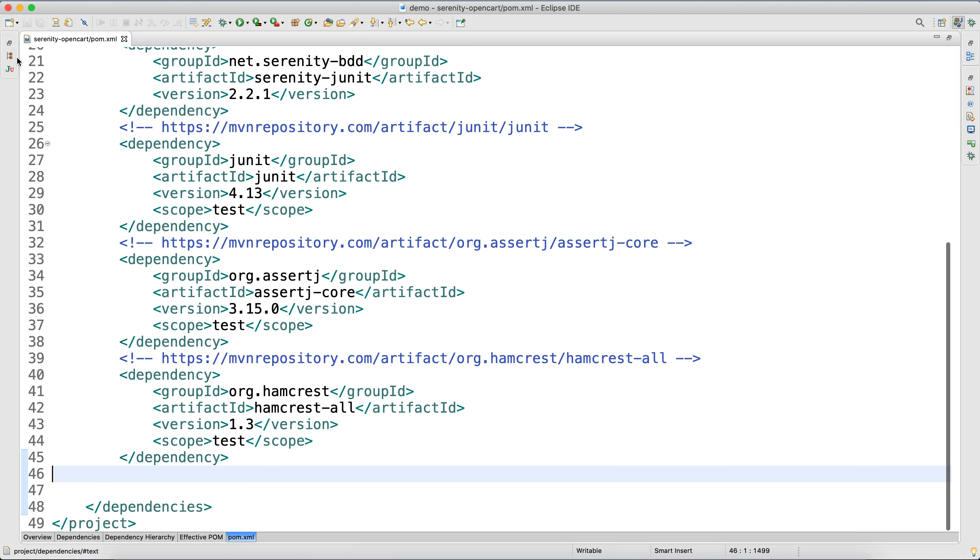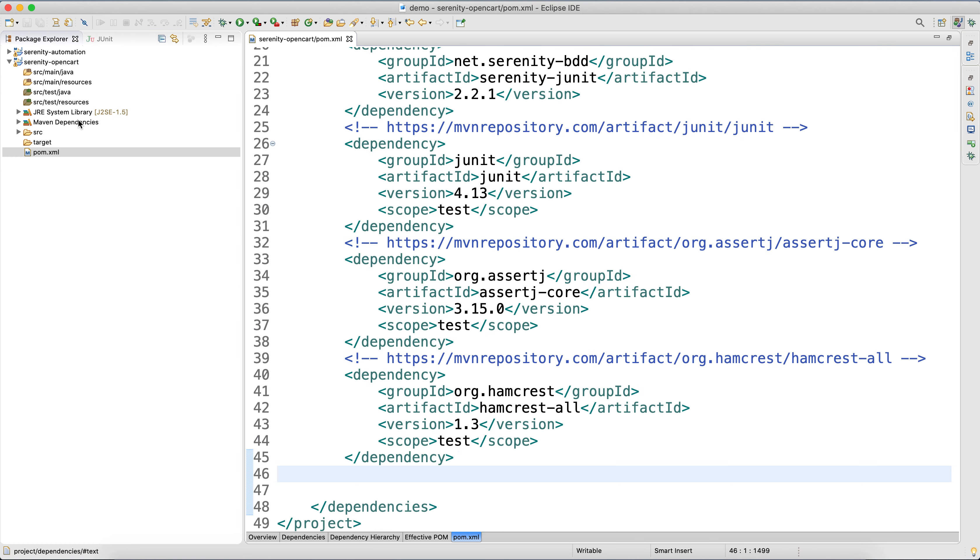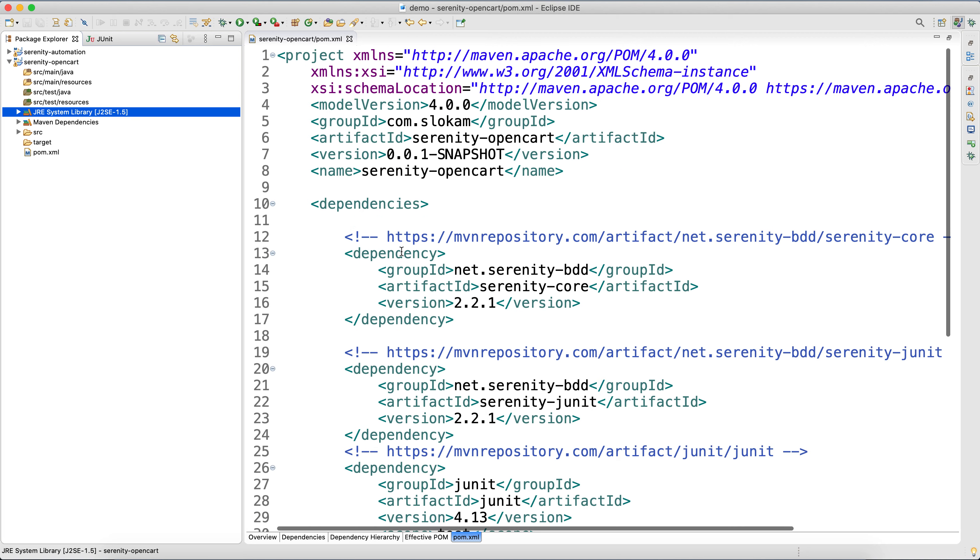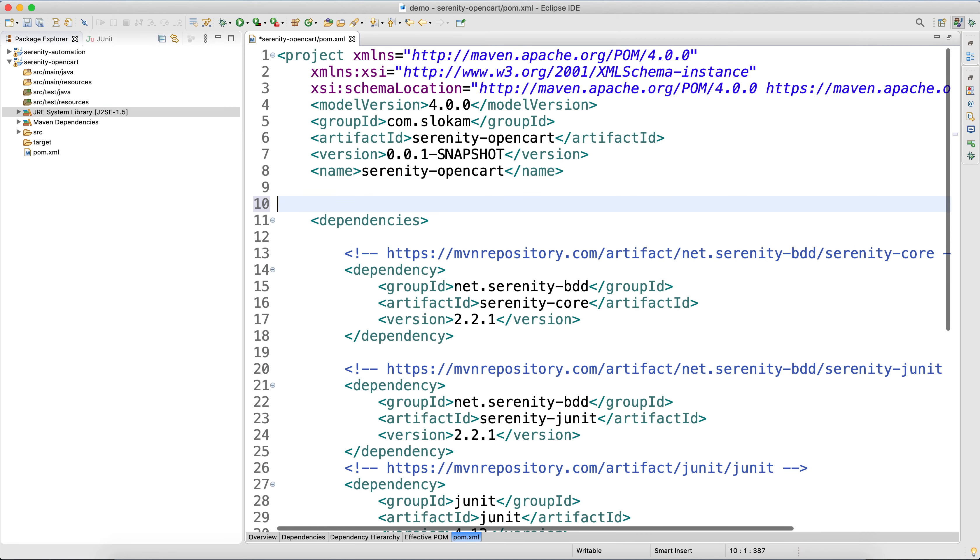And the version if you see here is 1.5, but we need 1.8. That you can update by using properties.